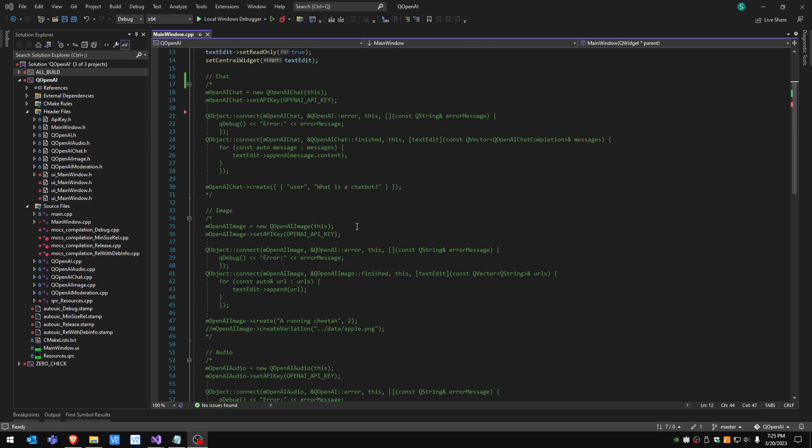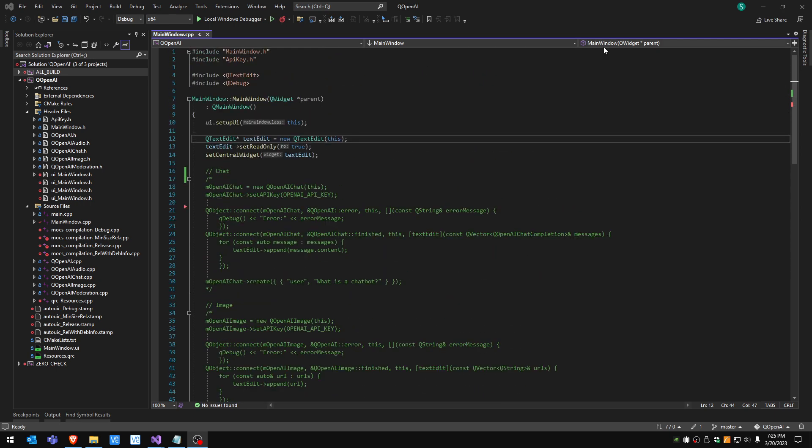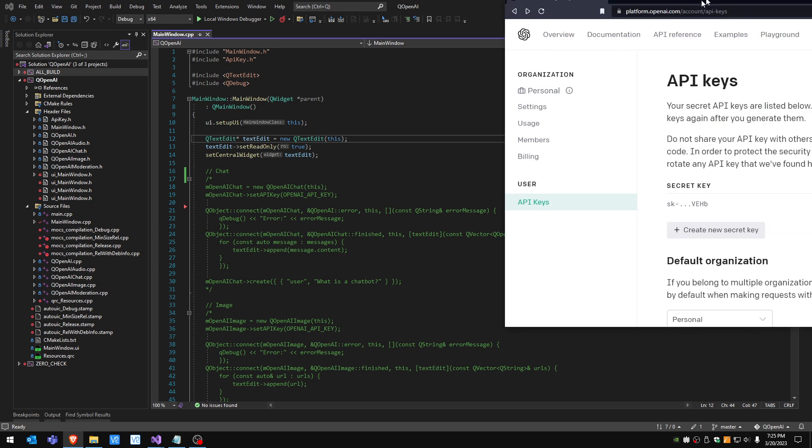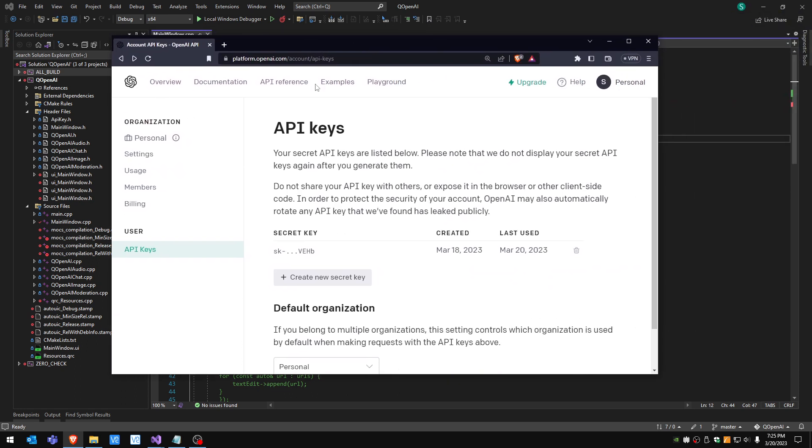In order to use that you want to go first on this website called platform.openai.com and create an API key that you're gonna use in this API. You can create one by pressing this button and it's free and you can use it for a limited amount of calls.